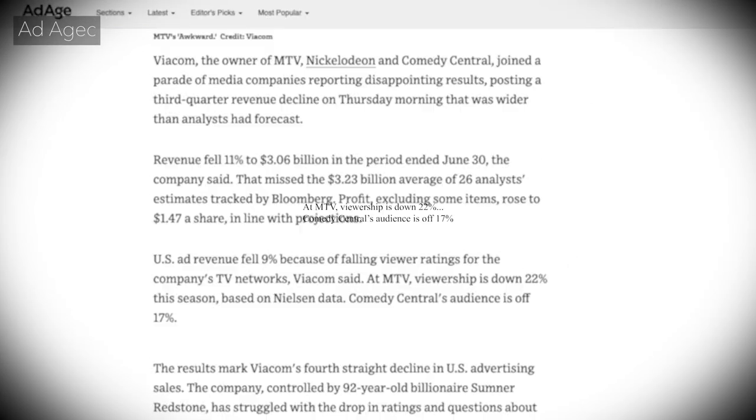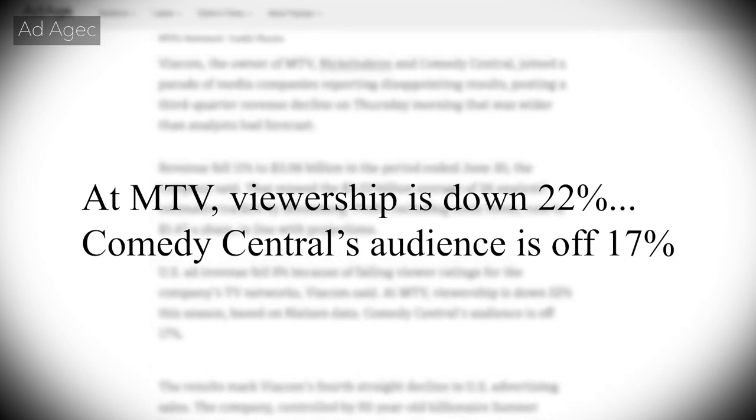It works the same in the other direction: if ratings go down, so does ad revenue. In 2015, Nielsen had MTV and Comedy Central — both Viacom companies — down about 20% in ratings. The same quarter, Viacom saw a 9% drop in U.S. ad revenue. Viacom made almost $10 billion in ad revenue domestically that year, so a 9% loss in one quarter could be around $200 million, and over an entire year, that could be a billion dollars. And there is the financial imperative of ratings.